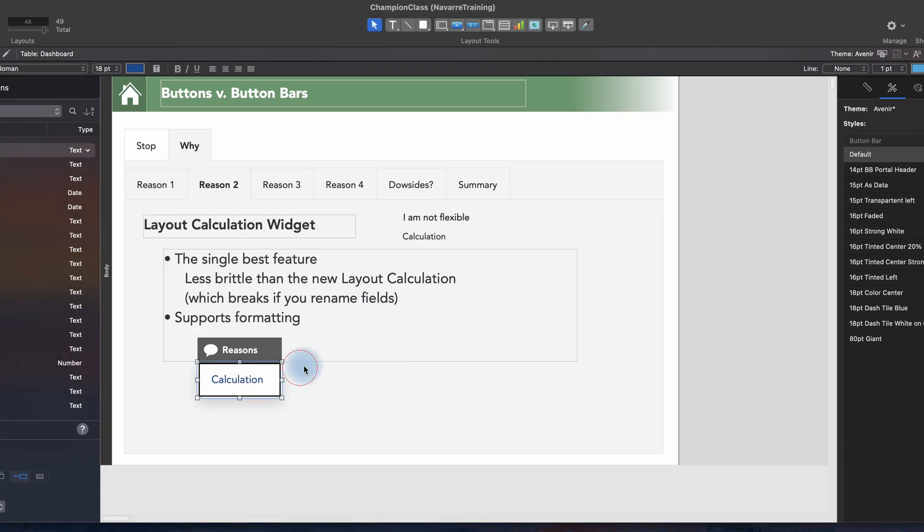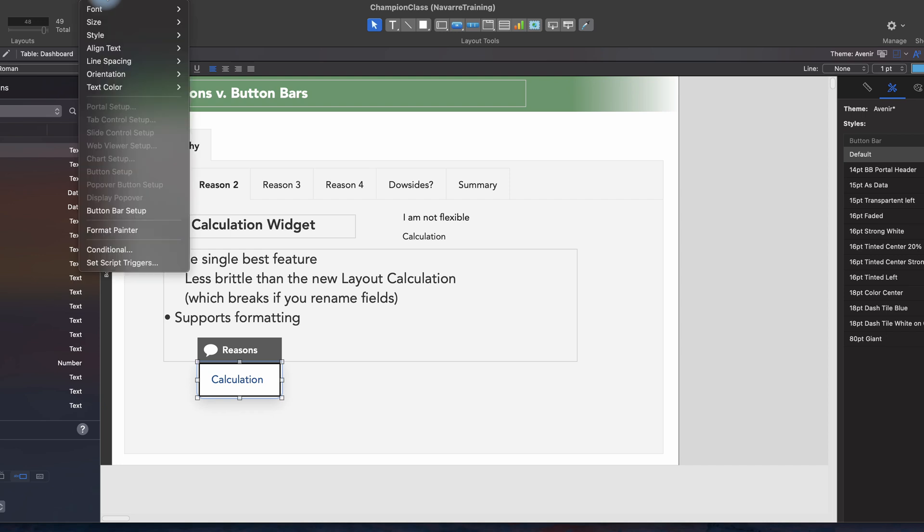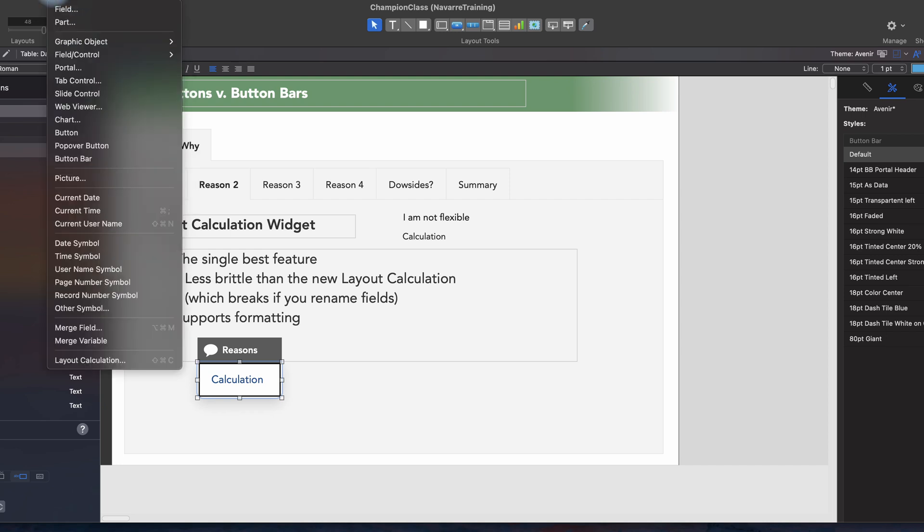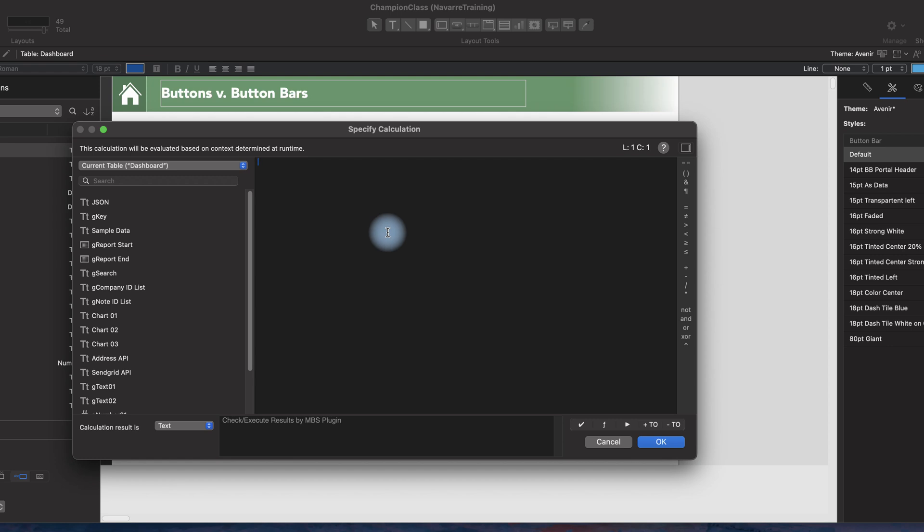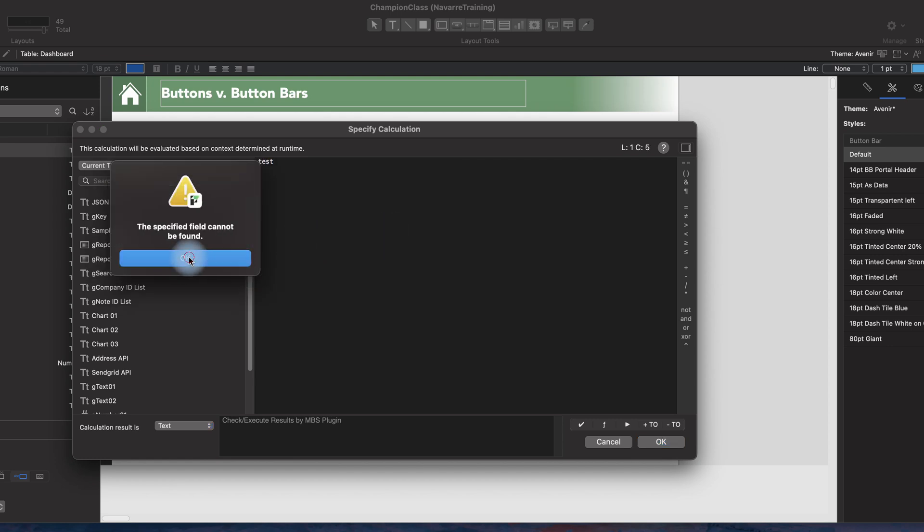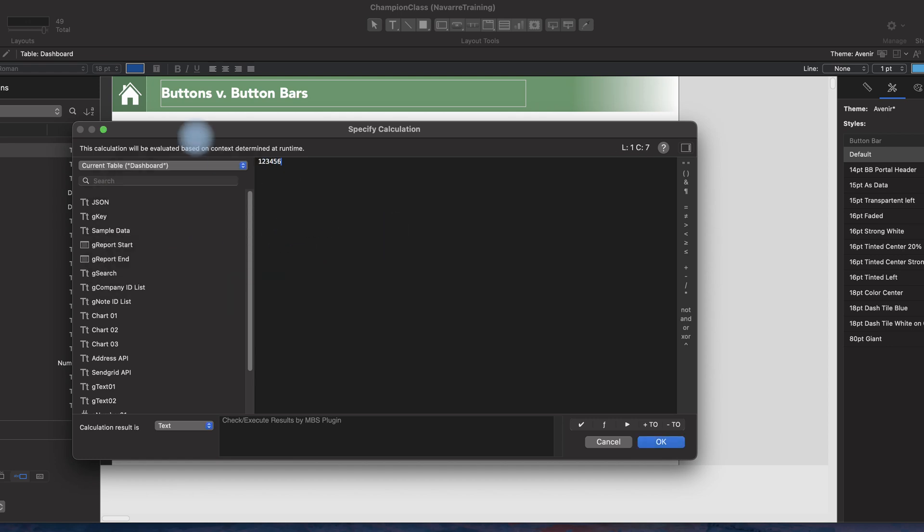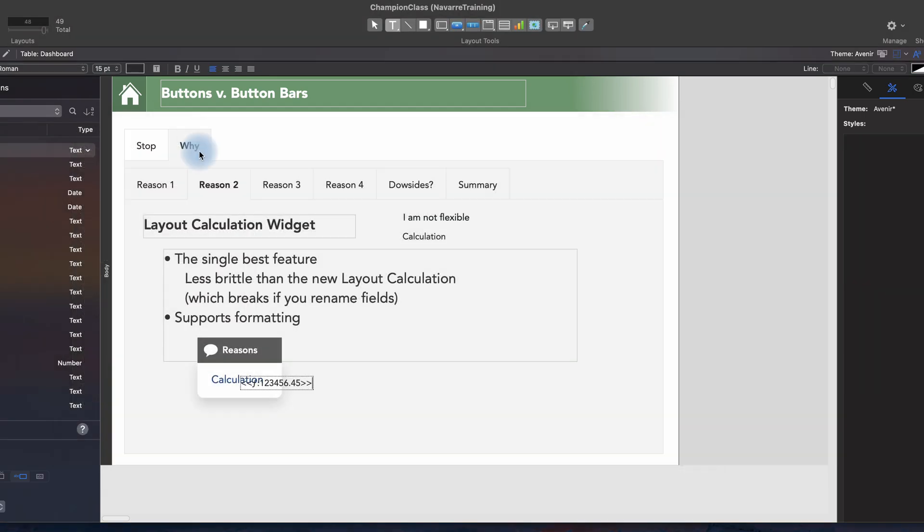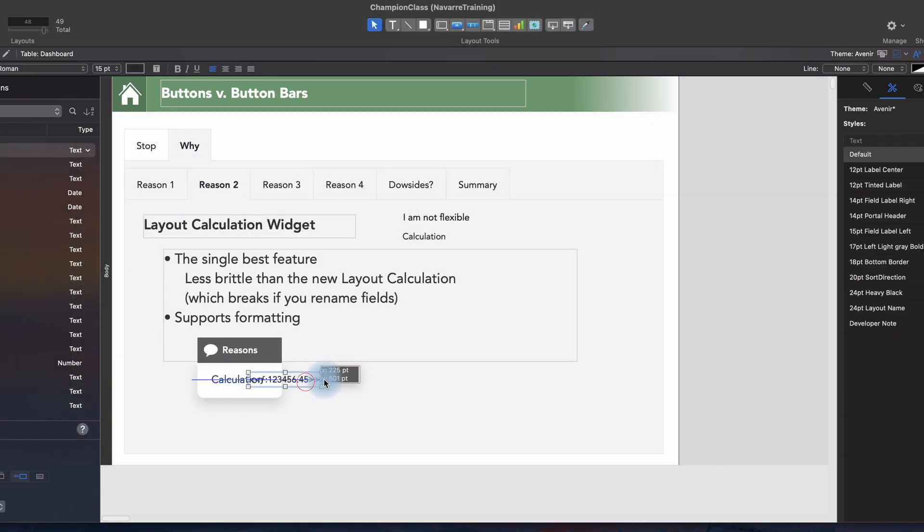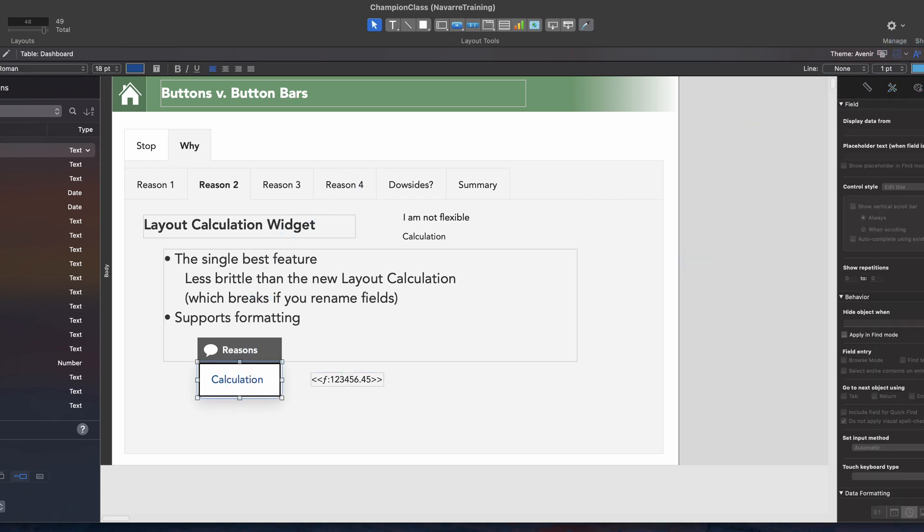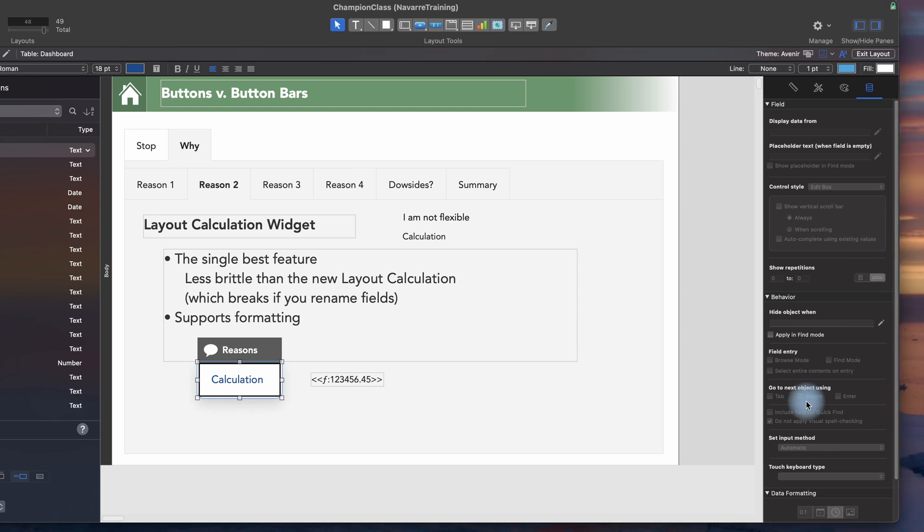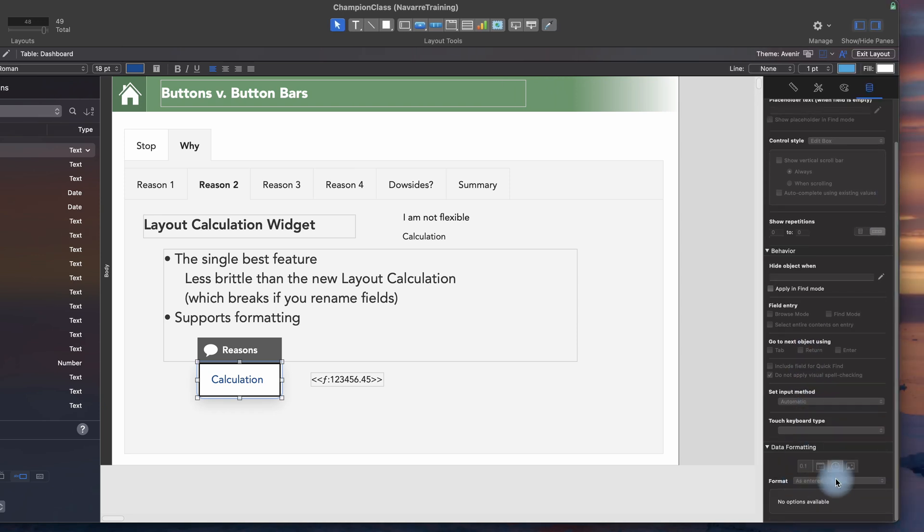The new feature that we have for inserting a layout calculation is great. And it actually comes up with one thing that I really like that you cannot do with a button bar, and that is formatting. So a button bar tool does not support formatting.